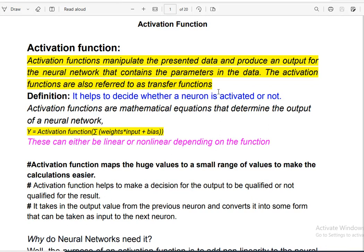Welcome to another lecture. This is the second part of our activation function lecture. First, I would like to do a quick review of the first part.